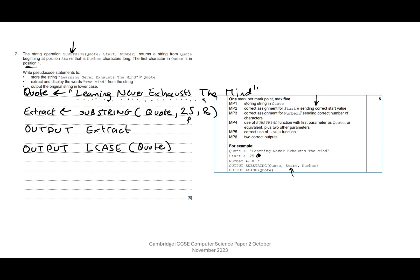Right, so we've got mark two and mark three: correct assignment for number as well. Use of substring function with the first parameter as quote.